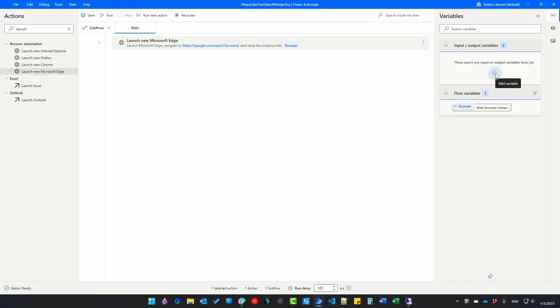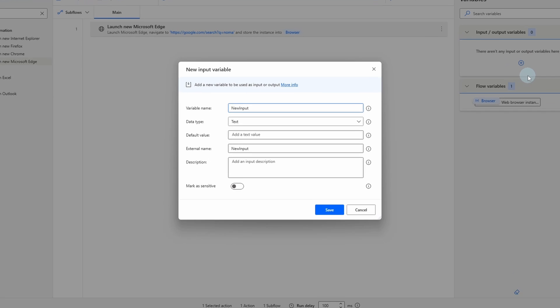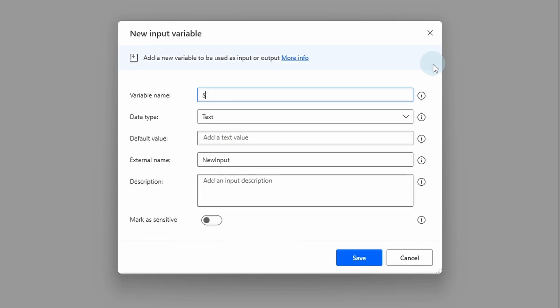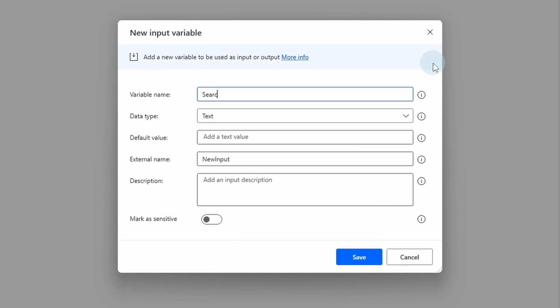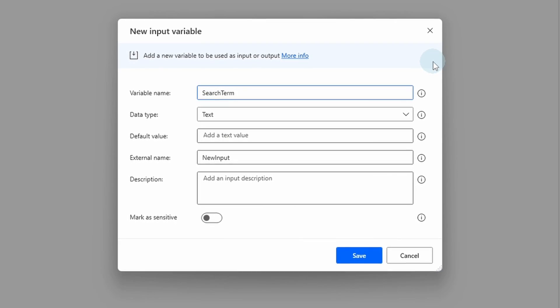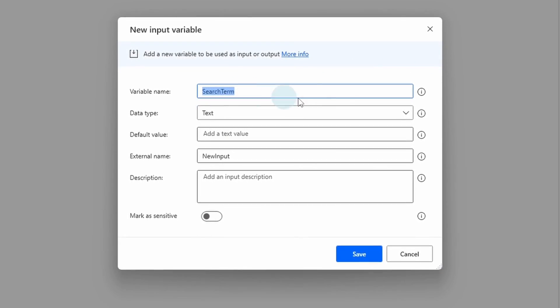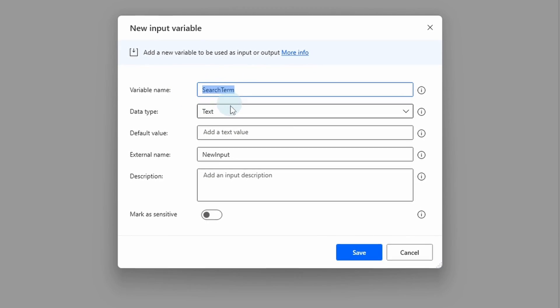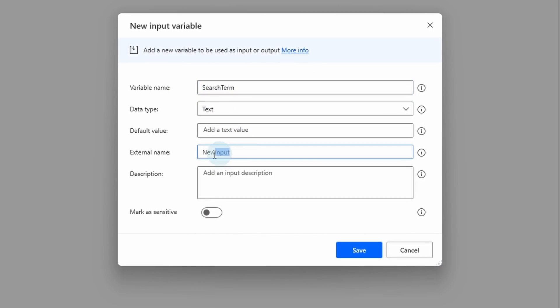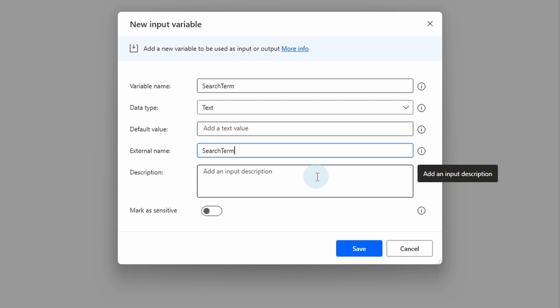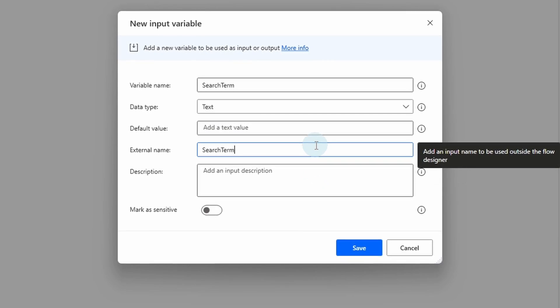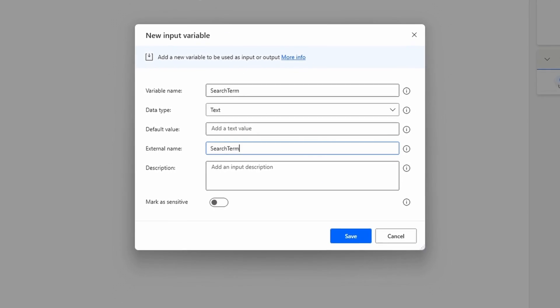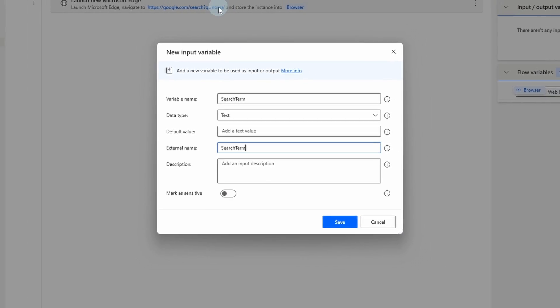Over to the right in input output variable. Click add variable. Use input. This one here we will call search term. It will be used twice so I just copy it from here. We will have it as text. The external name will also be search term so I just paste it here. This will be the dynamic search term.